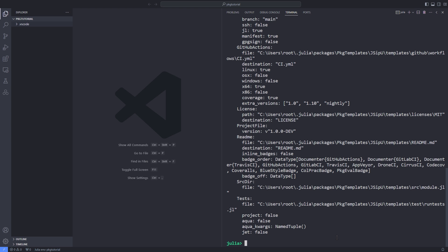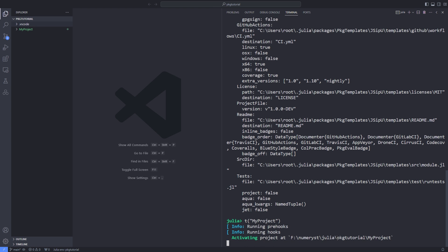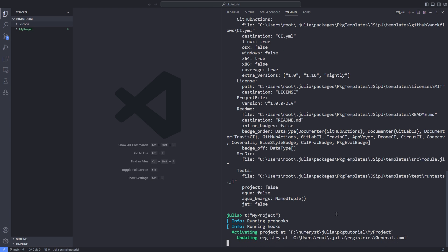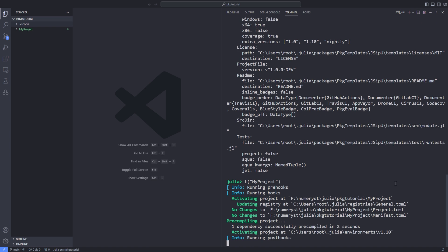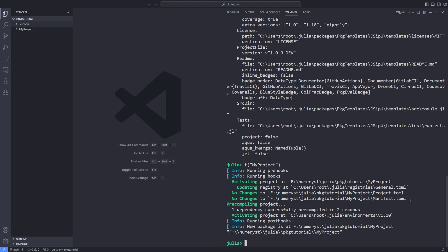After defining the variable t, now we can pass the name of our package to it. A directory with the name of our package will be created in the current directory.